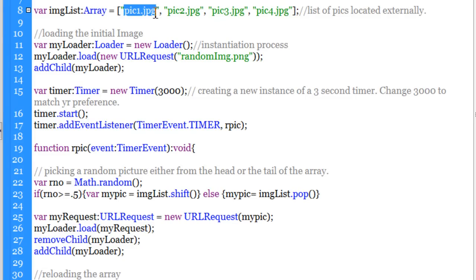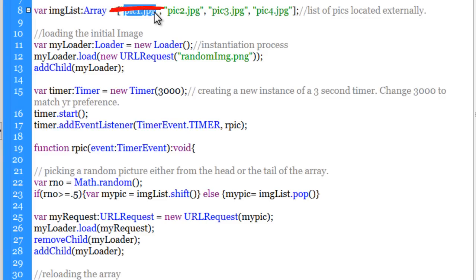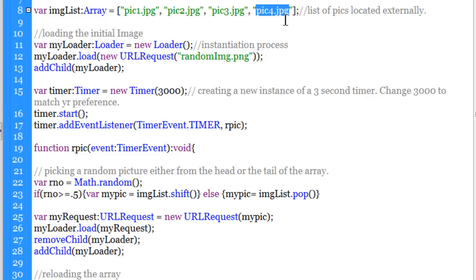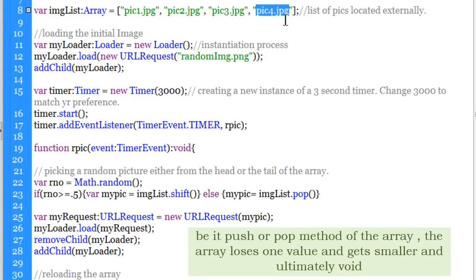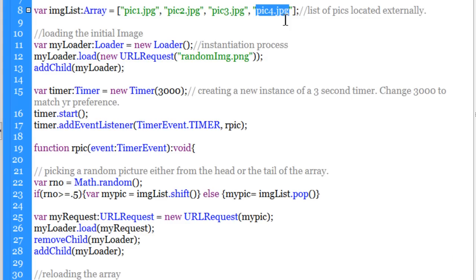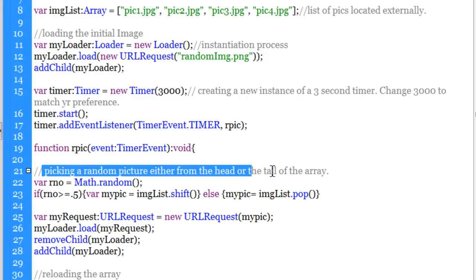The logic goes like this: I'm picking a picture either from the head or from the tail of the array. Sometimes it'll pick from the head and sometimes from the tail, and that is exactly what prevents the image from repeating itself. I'm using the array pop and array shift methods. The shift method picks a picture from the beginning of the array and deletes it; the pop method picks from the end of the array and deletes it too, so the array gets smaller and smaller.